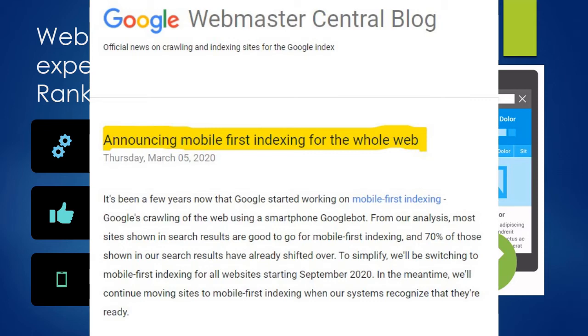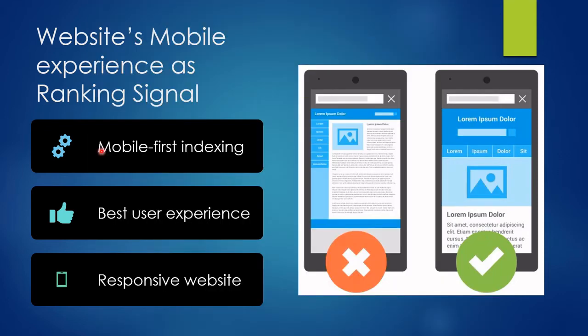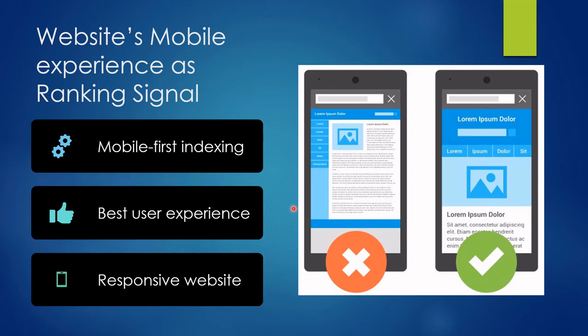If users are accessing your website on mobile devices, you should provide the best user experience on mobile. Not only mobile devices—whatever device the user is using, your website should be responsive and provide the best user experience.